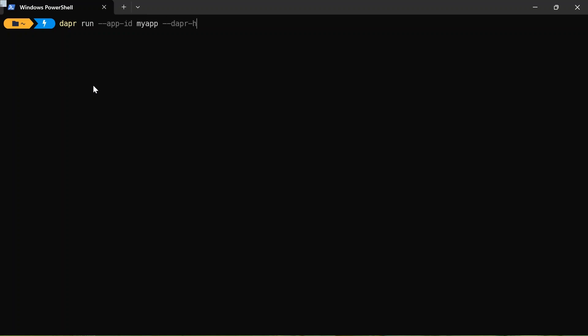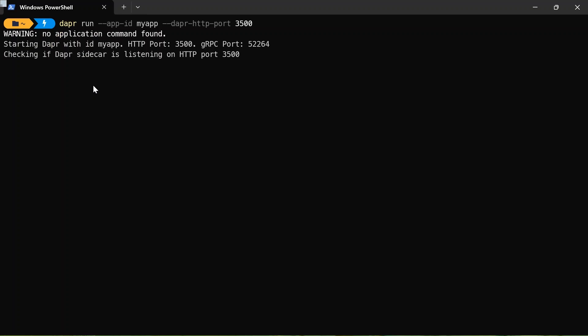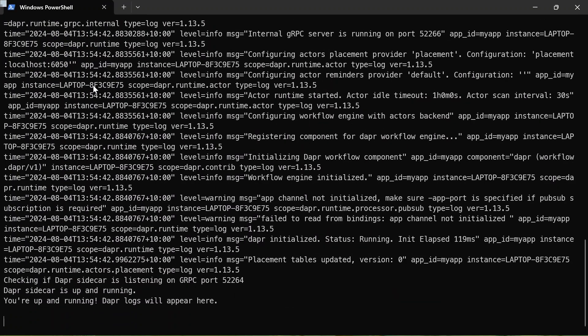So what I can do is give this application an ID, I'm going to call it my app. And I'm going to expose it on an HTTP port 3500. There we go. Press enter. And my Dapr sidecar is up and running.